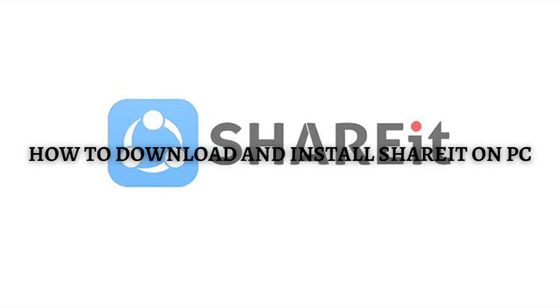Hi and welcome back to the channel. Thank you so much for clicking into this video. In this video, I'm going to teach you how to download and install ShareIt on PC. Make sure that you stay until the very end so you don't miss any important step or information. Without further ado, let's get on it.